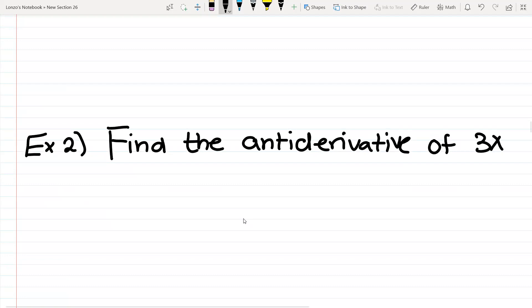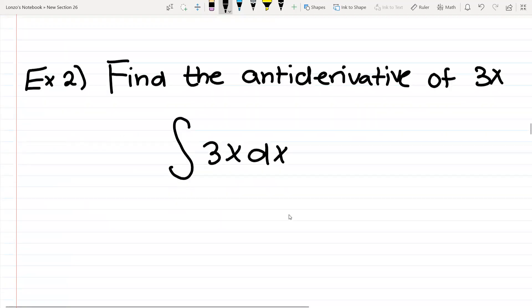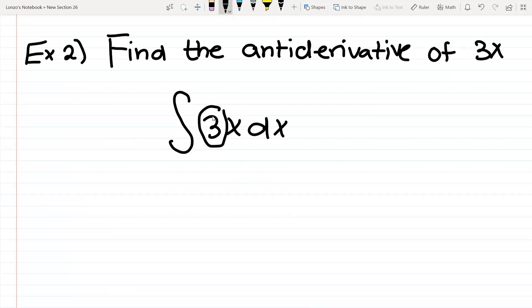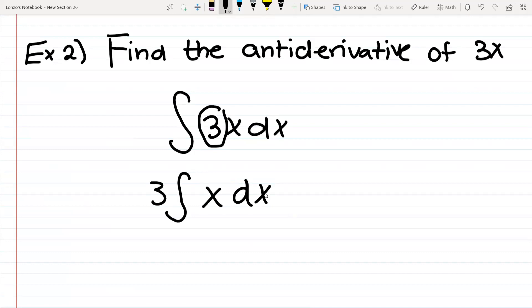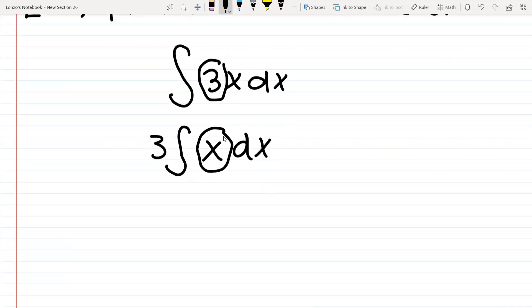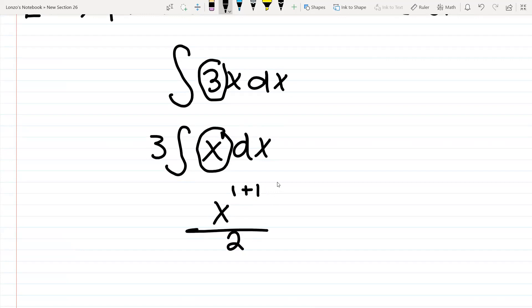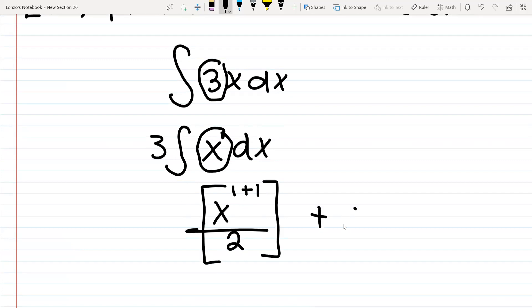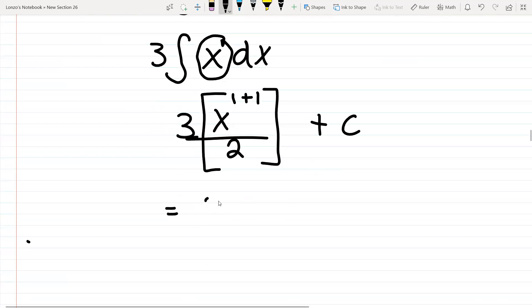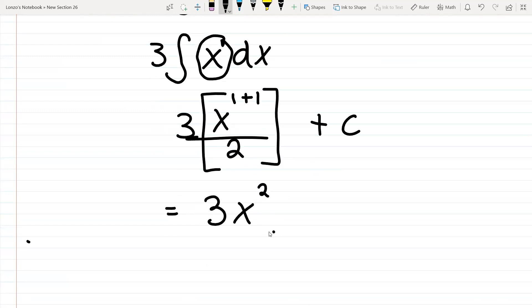Let's do example two: find the antiderivative of 3x. The antiderivative is the same thing as the integral. So take the integral of 3x dx. I see a 3 — that is a constant, you can put that outside. Then you can write this as 3 times the integral of x dx. This x has a power of 1, so it's x to the 1 plus 1 over 1 plus 1, which gives x squared over 2. Don't forget the 3 on the outside. Simplified: 3x squared over 2 plus c. That will be your final answer.